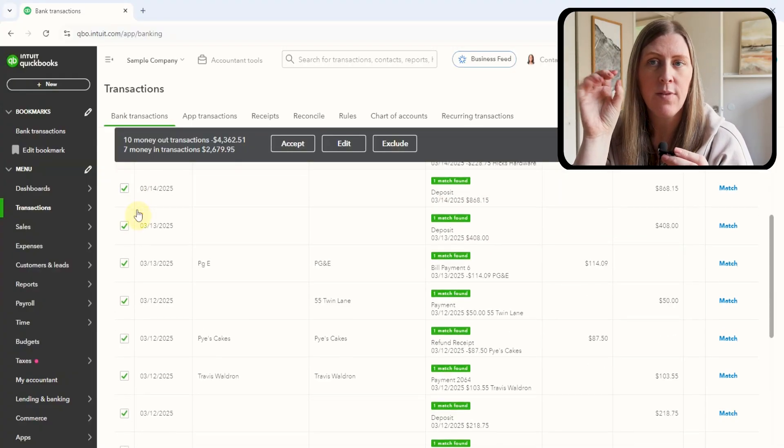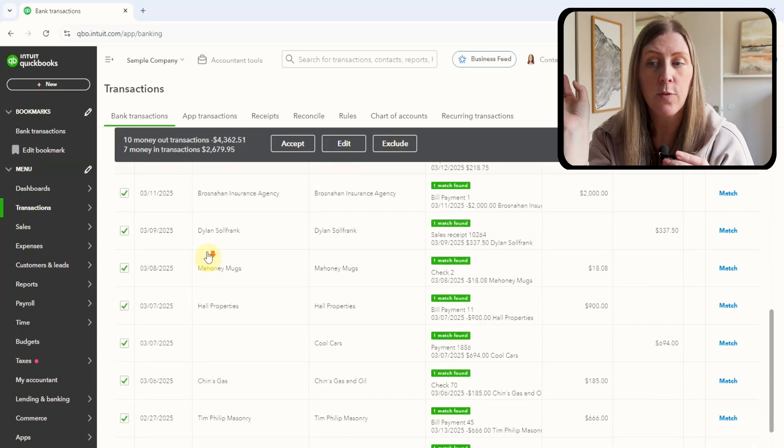First I go to recognized and then I sort usually by description because I think that is a pretty good indicator of what it is. A bunch of the first ones are Amazon and it looks like I have them categorized as office supplies, which is usually correct. For all these recognized ones, I'm just going to click select all — it looks like there are 116, so about half of them. I select them all to start and then uncheck the ones I think are a mistake or want to look into further. It's kind of the opposite approach — for recognized transactions it's more likely I'll agree with QuickBooks.